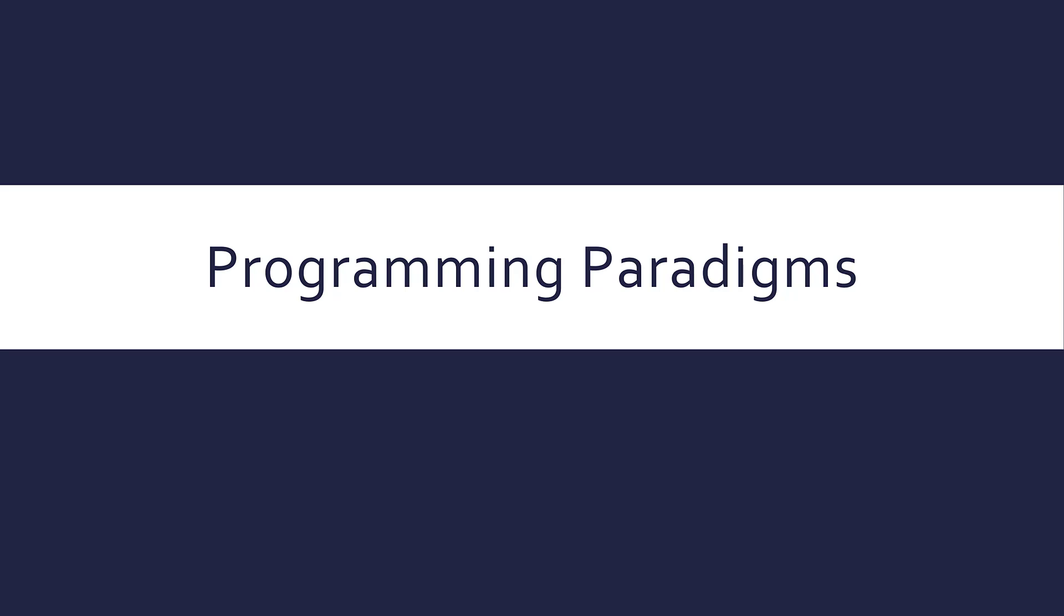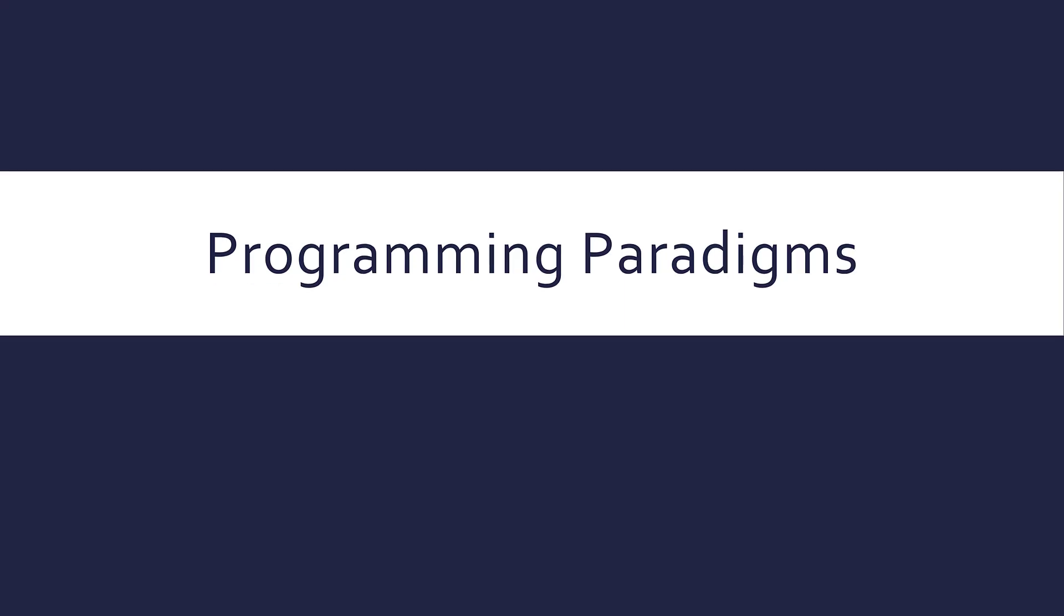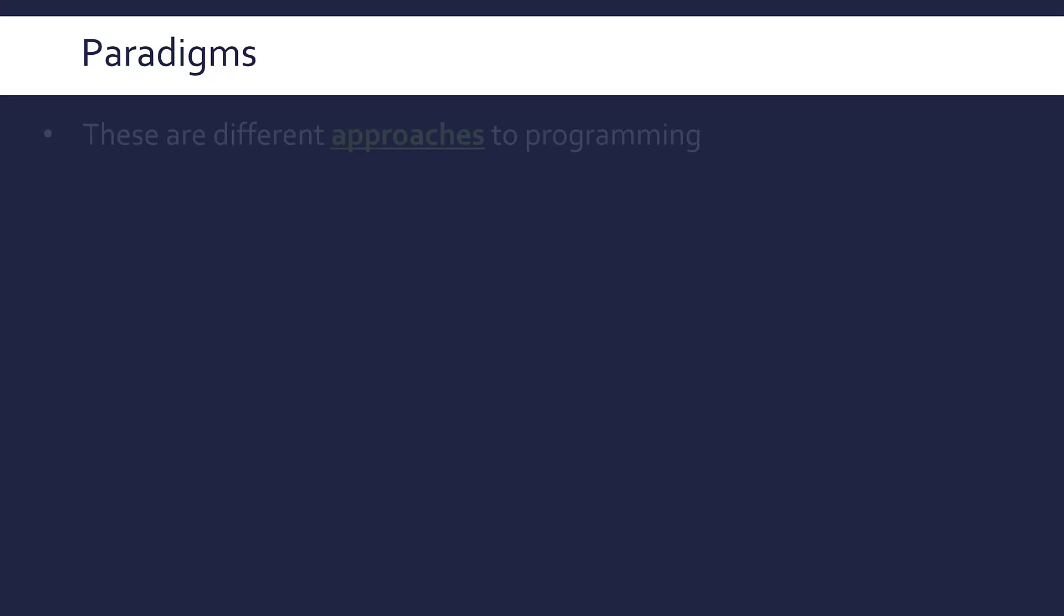Hello, I'm going to talk about what a programming paradigm is in this video and give an overview of at least some of the main ones. So a paradigm is a set of related concepts, and in the context of programming, there are different approaches to programming.